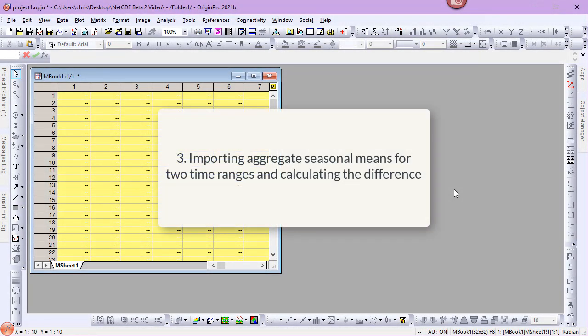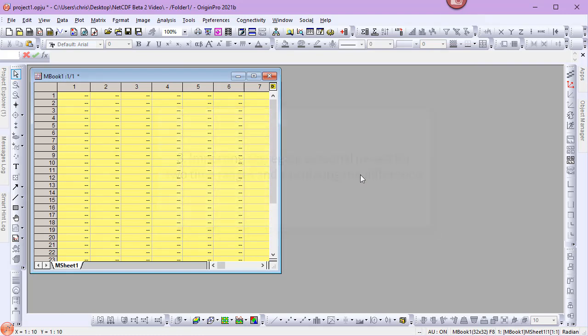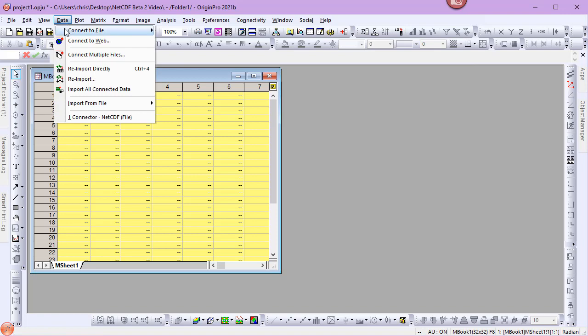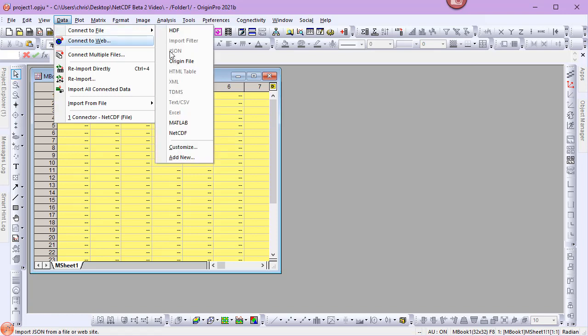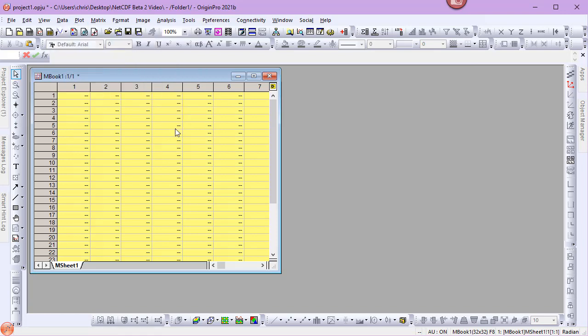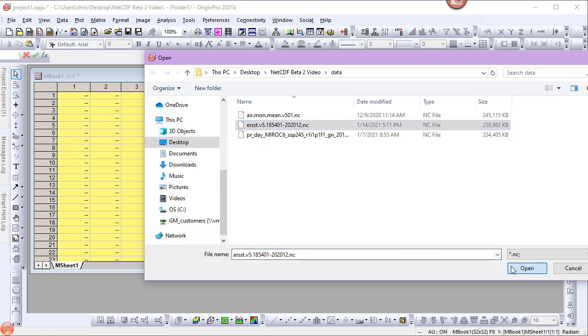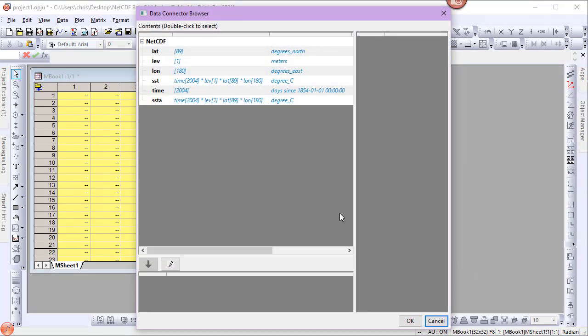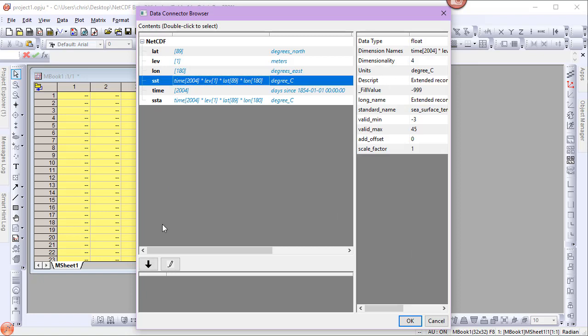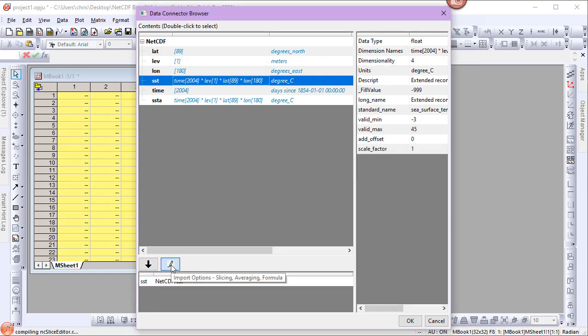Now let's look at importing aggregate seasonal means for two time ranges and calculating the difference. From the Data menu, Connect to File, NetCDF. I'll select the sea surface temperature data file, and select the SST variable for import. I'll open the Import Options dialog.